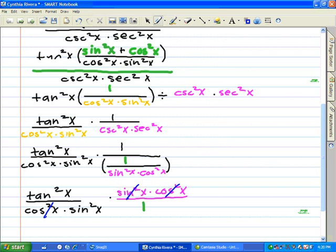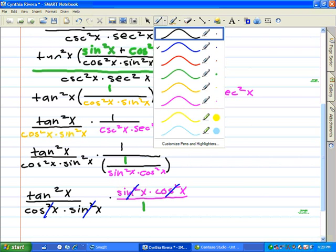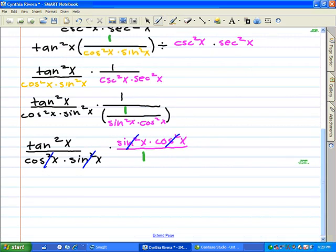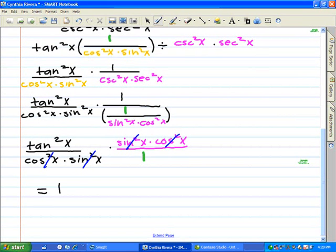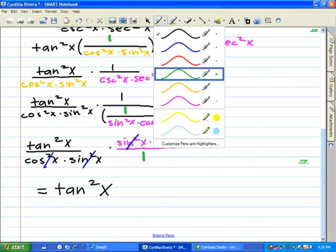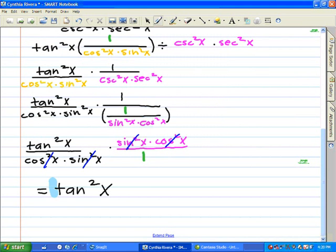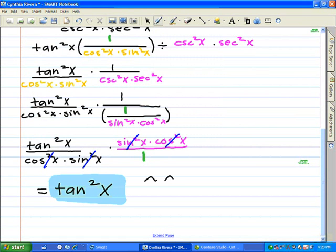We're going to cancel out all like terms, proving the equation tangent x over cosecant squared x plus tangent x divided by secant squared x equals tangent squared x. We drew a little happy face because we got it right — we were able to prove the identity. Mission complete.